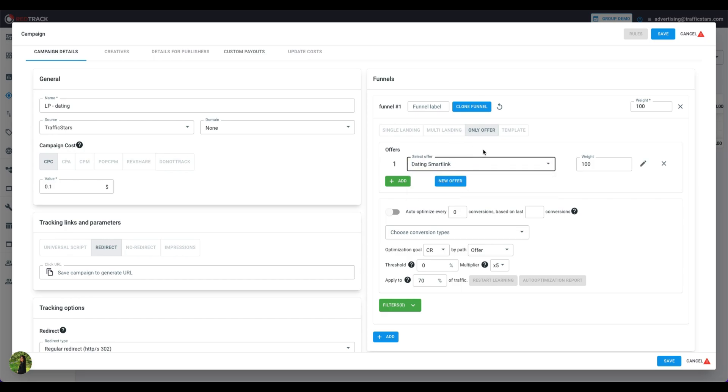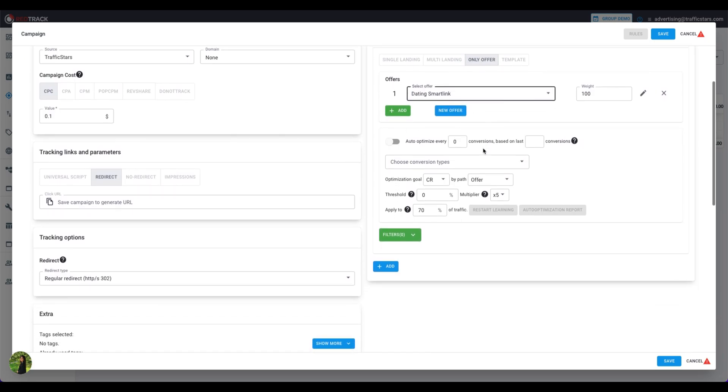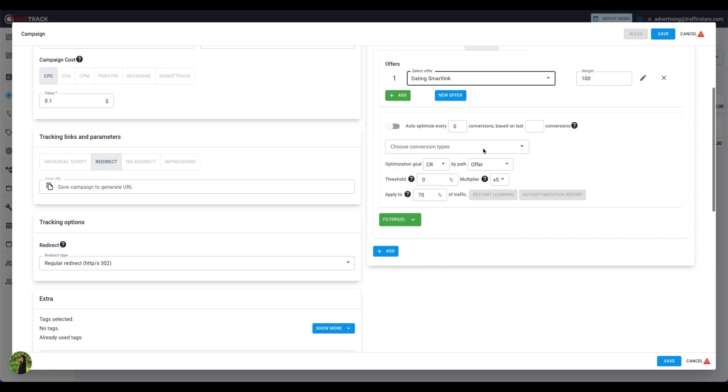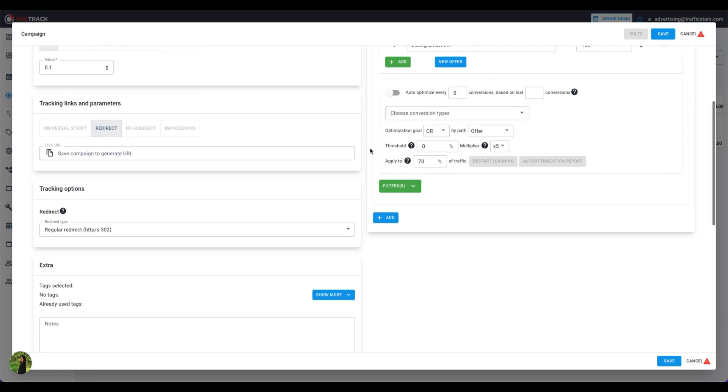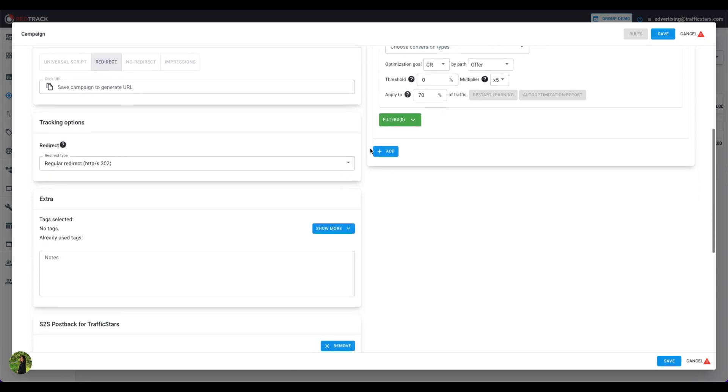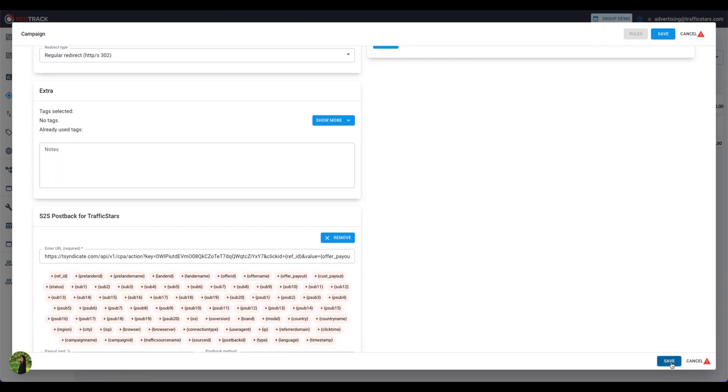Also, in the Campaign Settings, you can enable Auto-Optimization Rules. This is a useful setting, but we won't go into it now, since it deserves a single video. Alright, click Save.